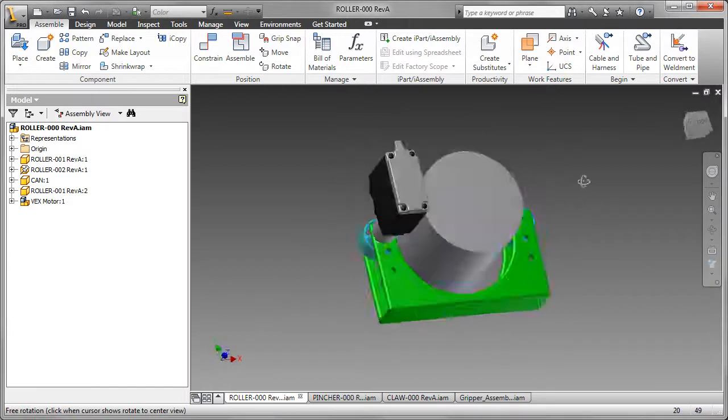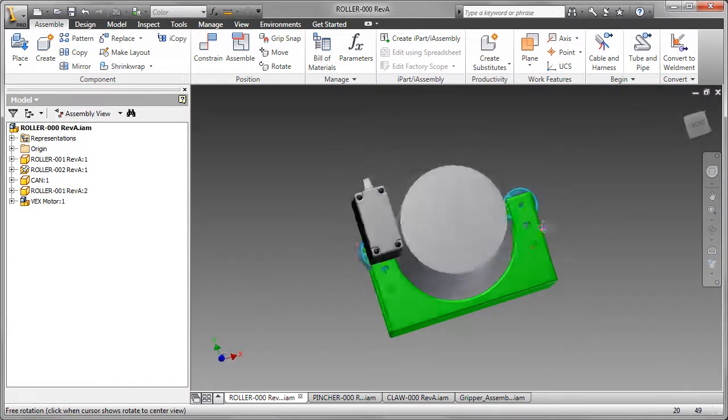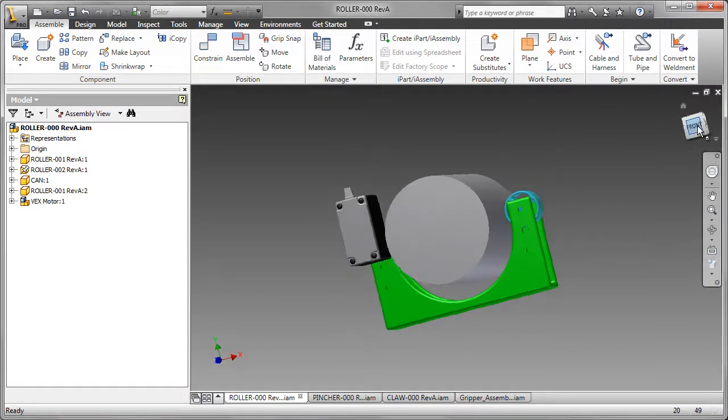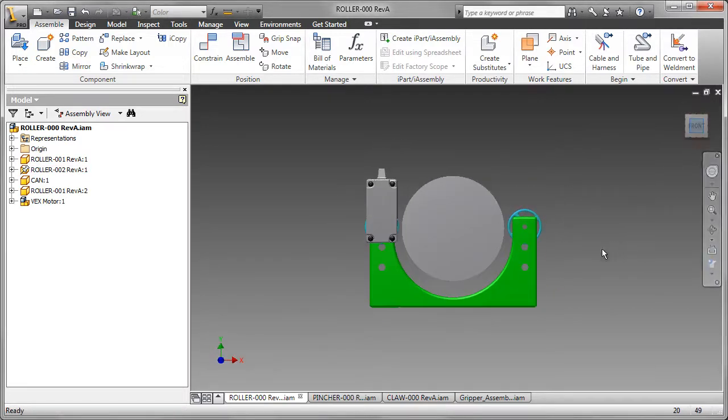Now that you have reviewed the design brief and videos for a gripper mechanism, I'm going to give you an overview of the design process in Autodesk Inventor.